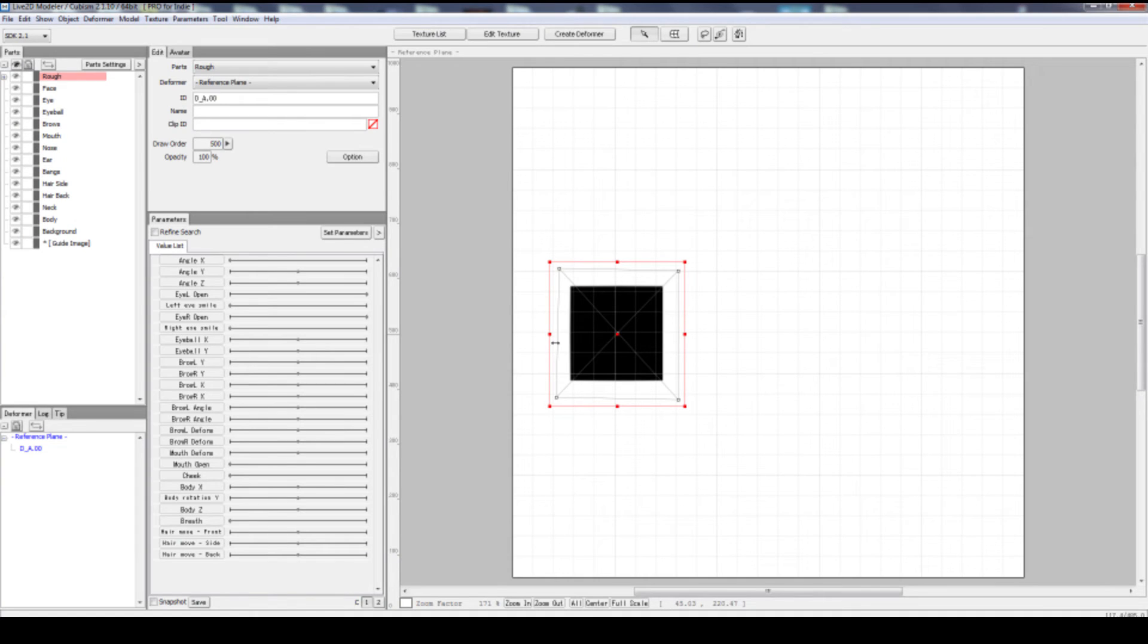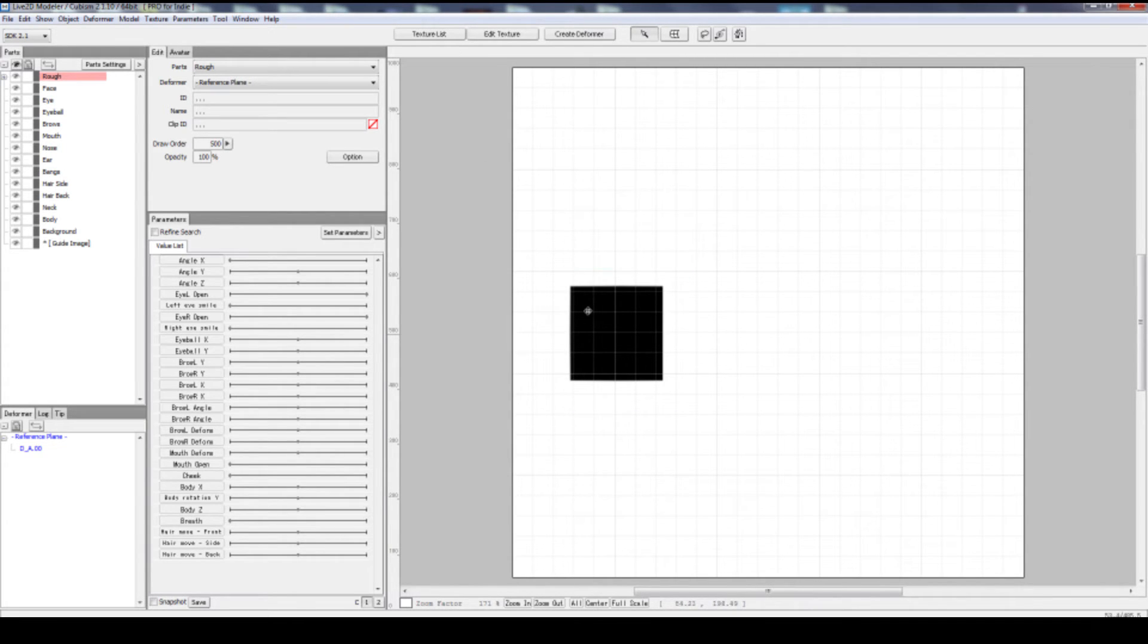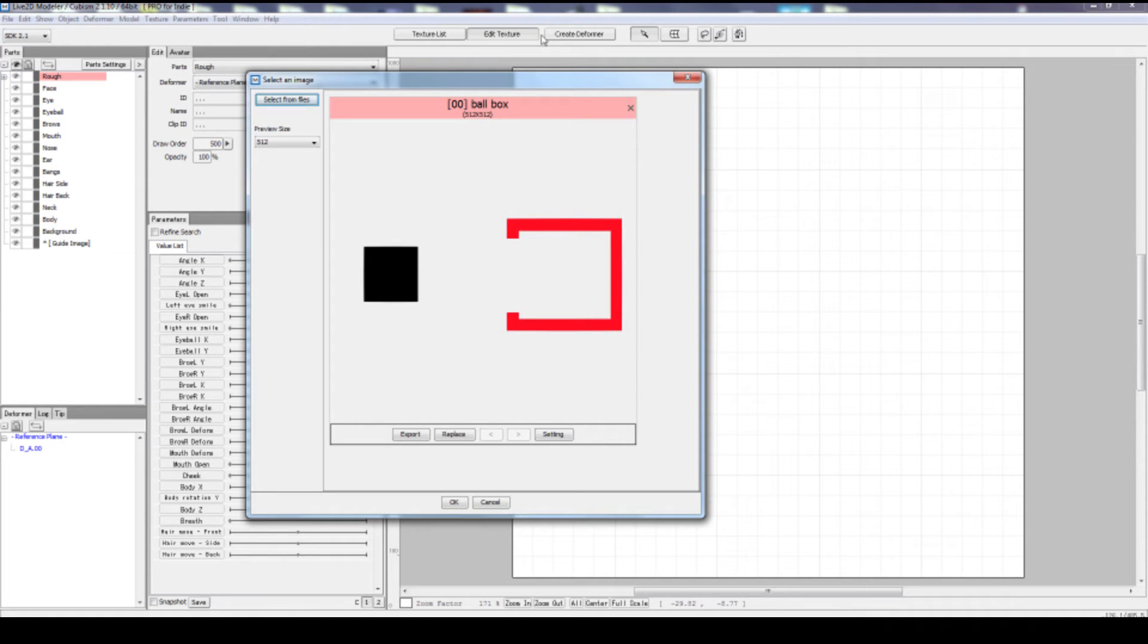And you should see your black square on the canvas. Now we're missing the red box. So click anywhere that is not on the box. You see the red lines disappear, which means that you're currently not selecting this black box. And then we can add a texture.